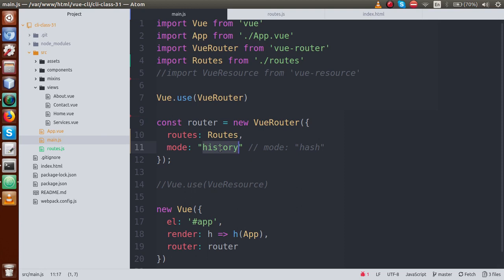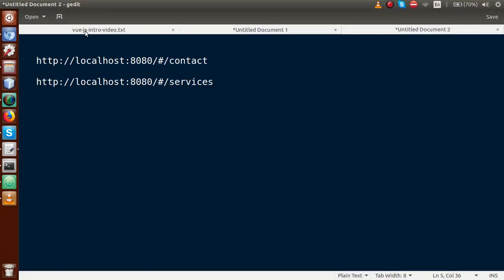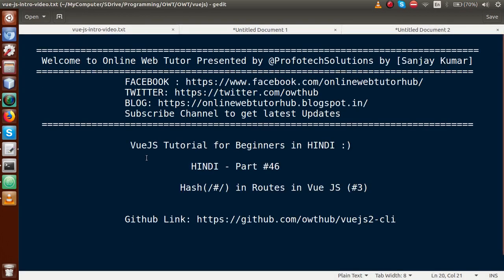By the help of this video session, we understood the concept of the hash symbol and how request parameters are handled by the Vue.js application. If you have any doubt, please drop a comment and I will reply as soon as possible. Thank you for watching — have a great day!